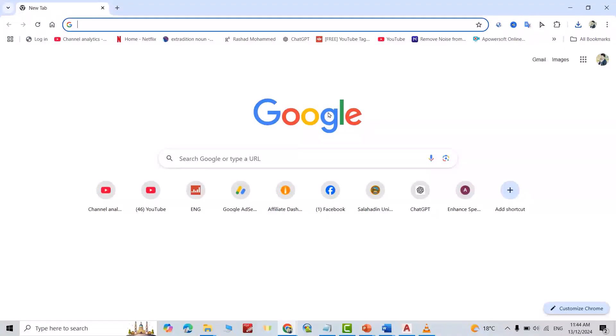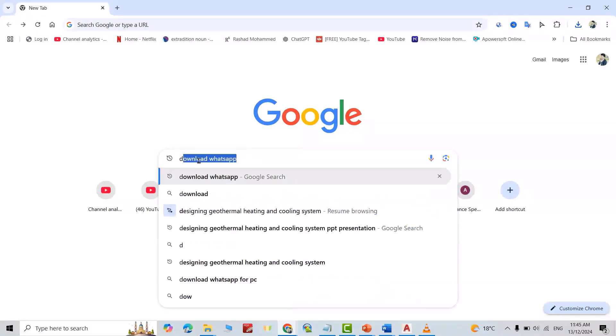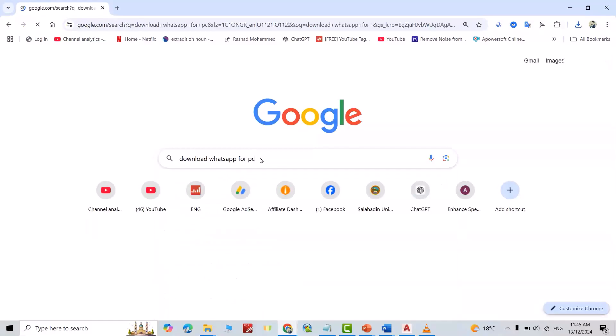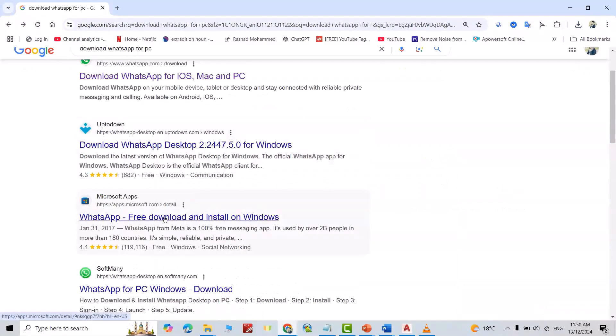Hi everyone, in this video I'm going to show you how we can download and install WhatsApp to your laptop or computer. Search for download WhatsApp for PC, WhatsApp free download and install on Windows.